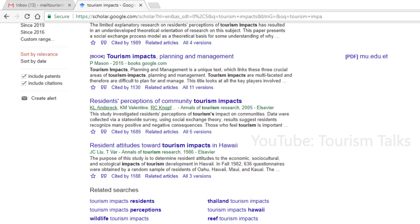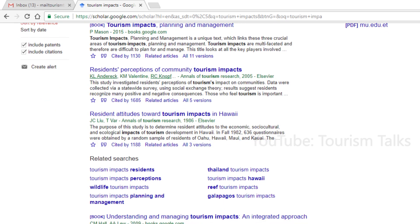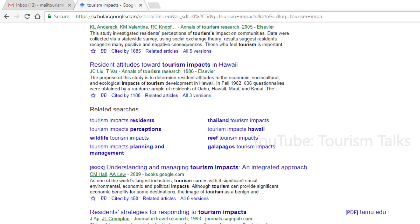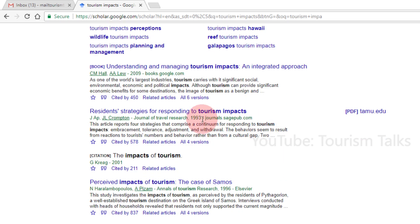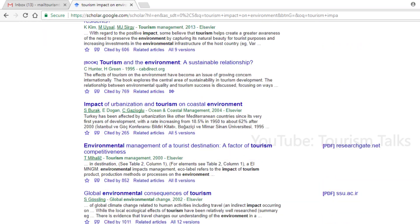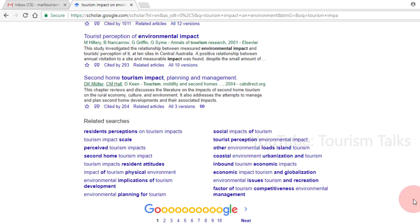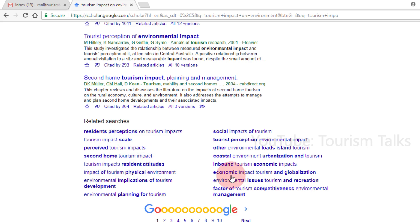It also shows articles that have abstracts with words related to your search keywords. You can see the year of the particular publication, the author's name, part of the abstract, and other details and options below each article title. Google Scholar also lists a few related topics below the result page. You can click on those to explore results on that topic.